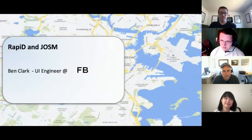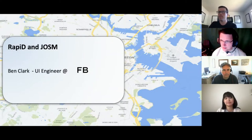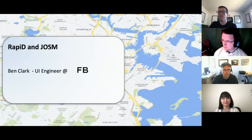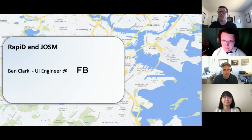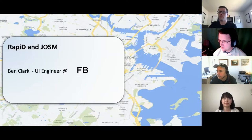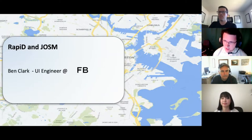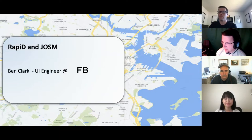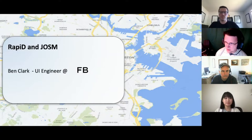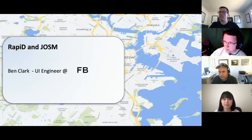Now I'll pass to Ben to talk about Rapid and JAWSM. Most folks here are probably familiar with iD, which is the default browser-based OpenStreetMap editor. I'm going to take you through the evolution of what Facebook has done with iD and also with our JAWSM plugin. There'll be plenty of time afterwards for you to get your feet wet with the Rapid UI that we've created.